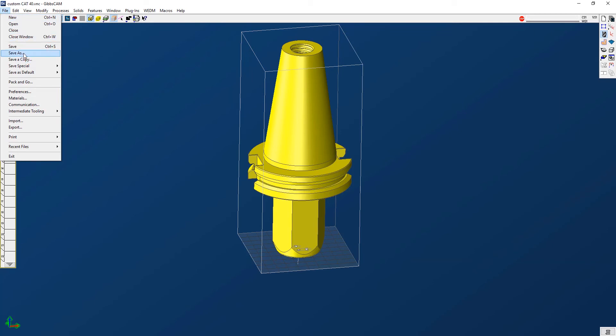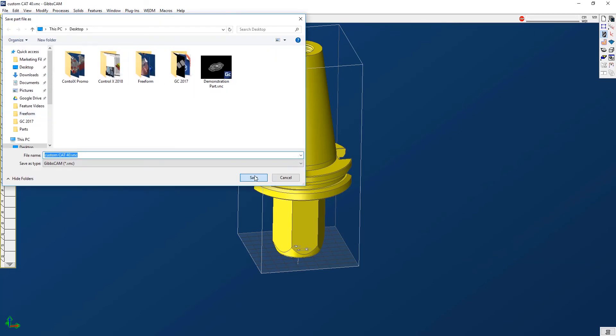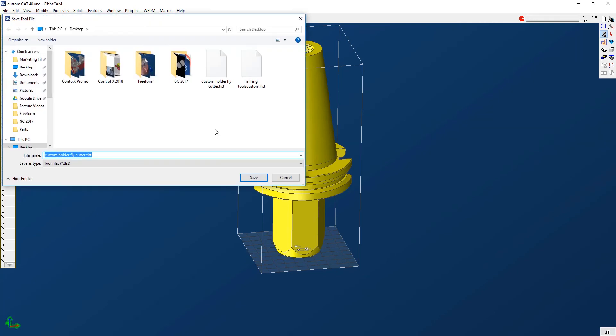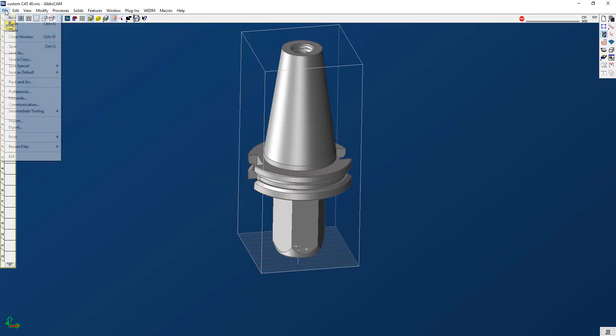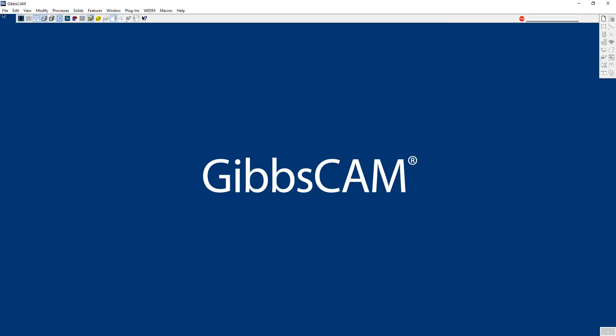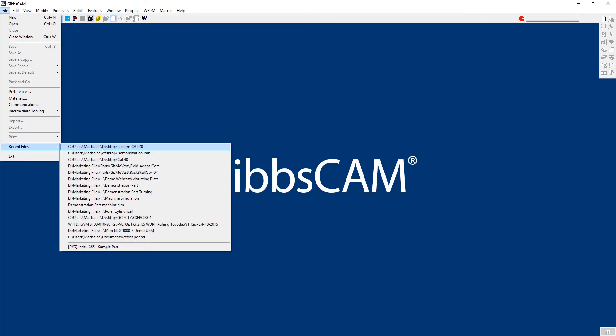So I'm going to go ahead and save this file. I'll just save it to my desktop. Okay, now once this is saved, I'm going to right mouse button click. Now I saved the file itself, but now what I want to do is save this tool as a tool list. So I'm going to save selected tools and I'm going to call it custom holder fly cutter. Great. Now we'll go ahead and close this out.